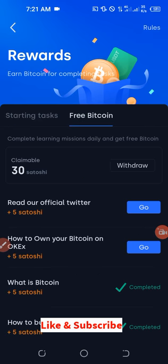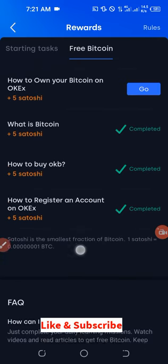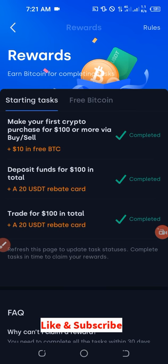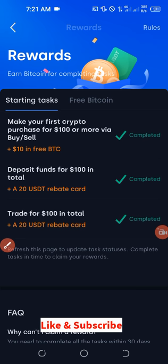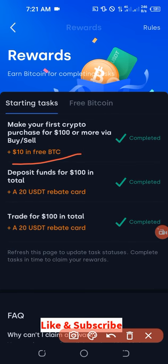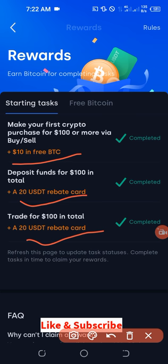When you go to the Rewards tab you keep earning, and whenever you reach the maximum you can click to withdraw. There's also a Starter Tasks section which can give you even more — as you can see here, you can earn ten dollars' worth of crypto. I've completed that, and you can earn up to 20 USDT as well.